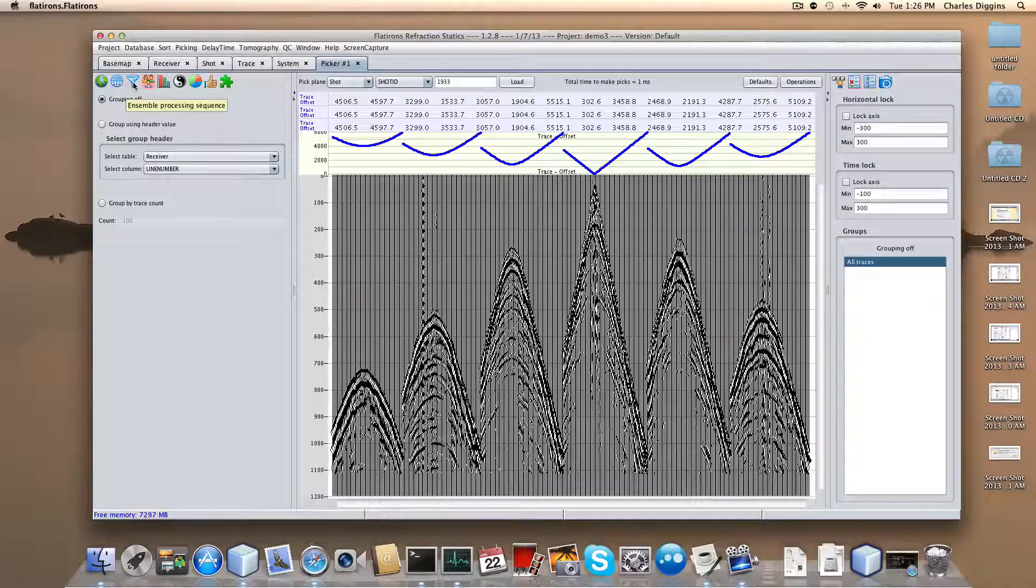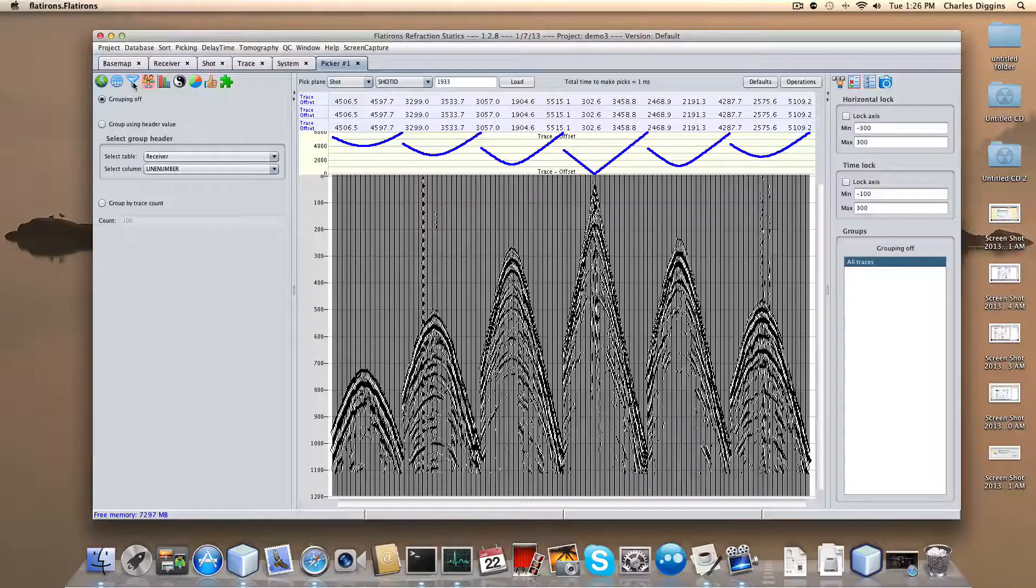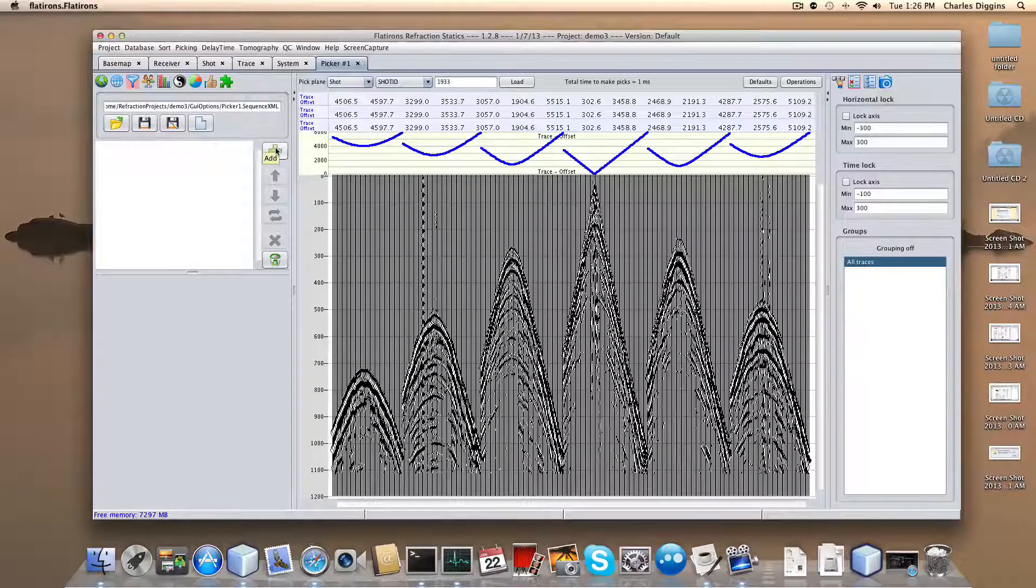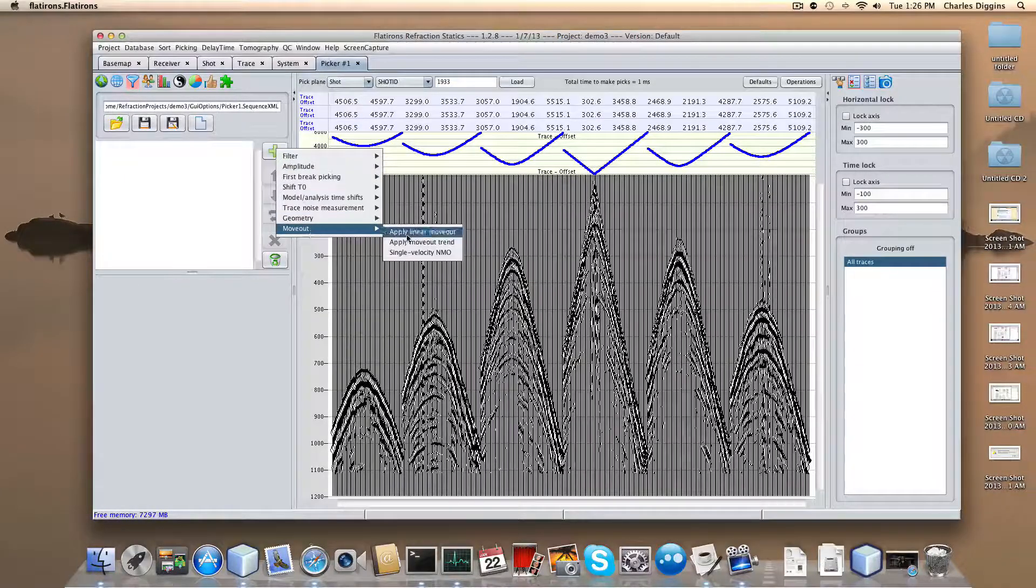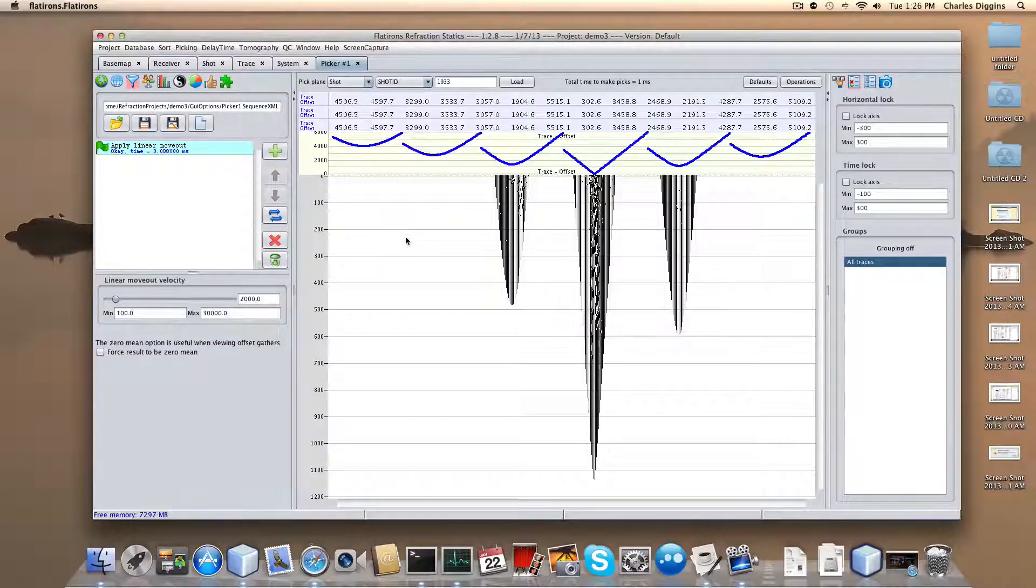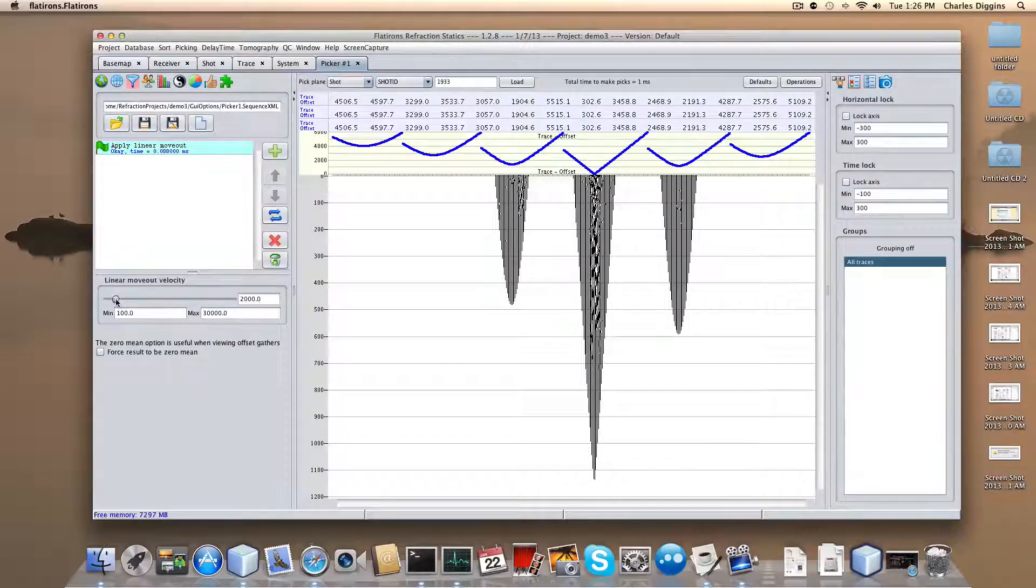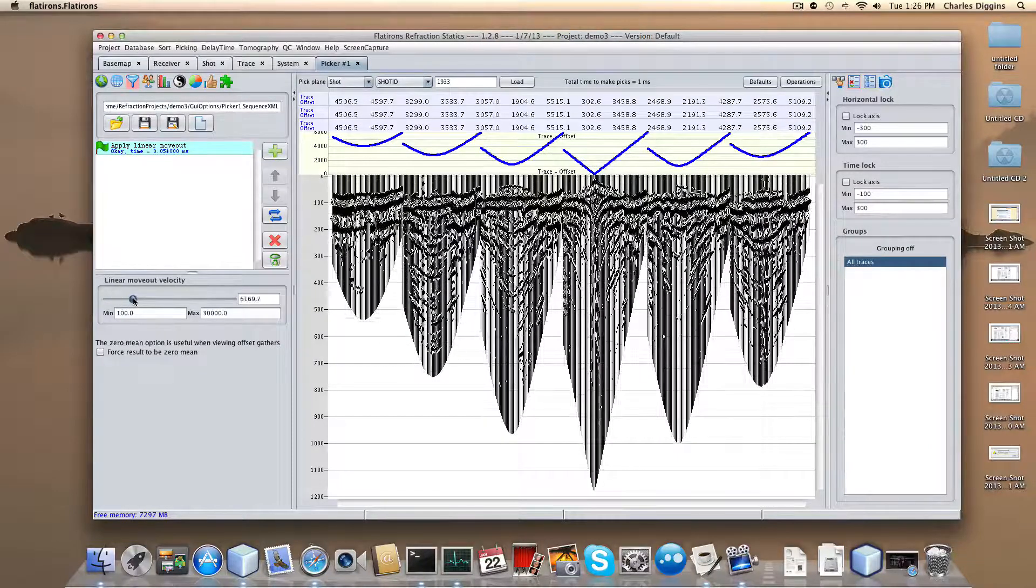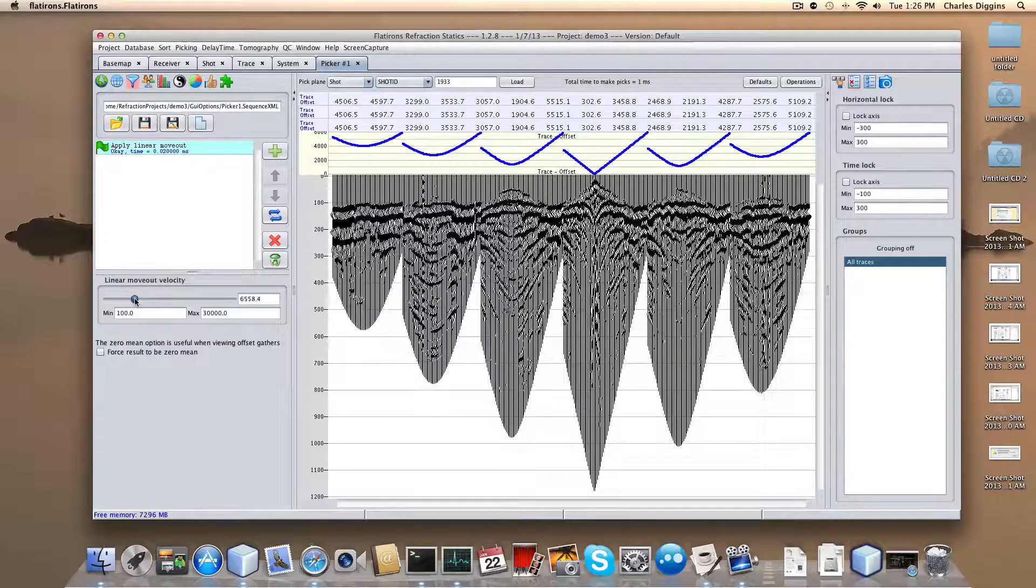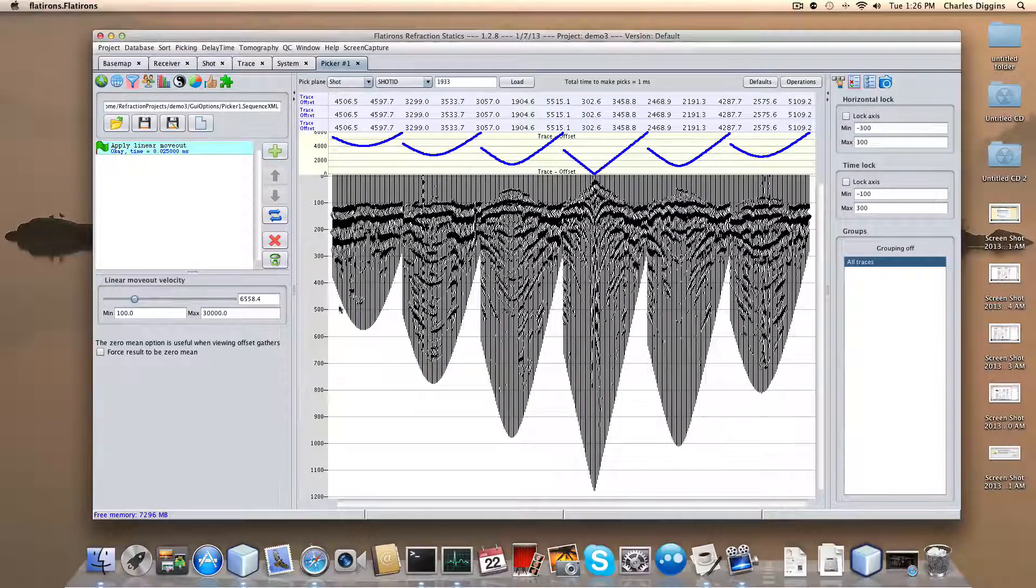Now I'm going to apply a linear moveout, because with all this moveout in here, it's going to be difficult to see in detail what's going on. I'm going to add a feature, add a moveout, and apply a straightforward linear moveout. Don't panic yet, the velocity is 2,000 feet per second, and our velocity is 6,000. As we bring it down closer to 6,000, you'll see that we're getting our first breaks much better behaved here.